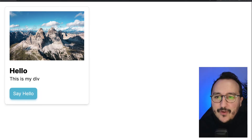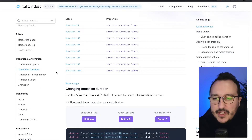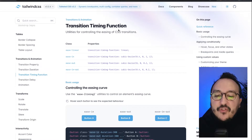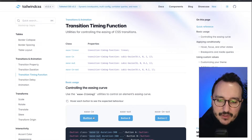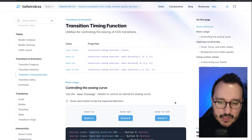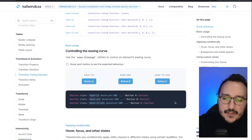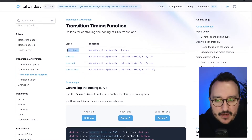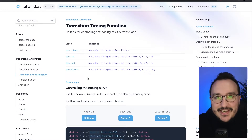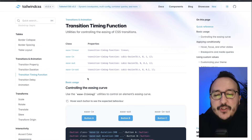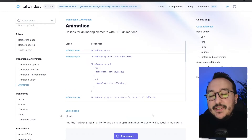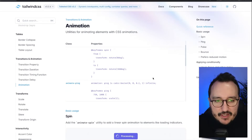So 'duration' is for the animation duration and 'delay' is for the transition delay — easy to understand. For the transition timing function, you have ease-in, ease-out, and ease-in-out. If you're not familiar with easing functions, Google has a very good guide about it. TailwindCSS is not the best for animations — there aren't a lot — but there are the animations you need.